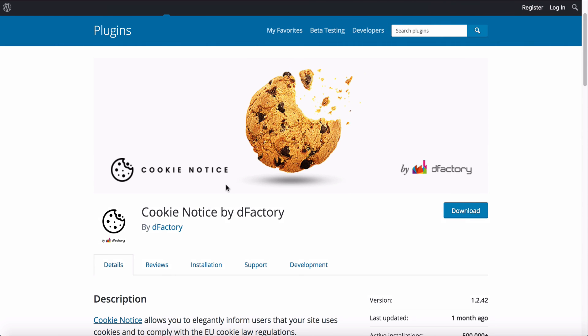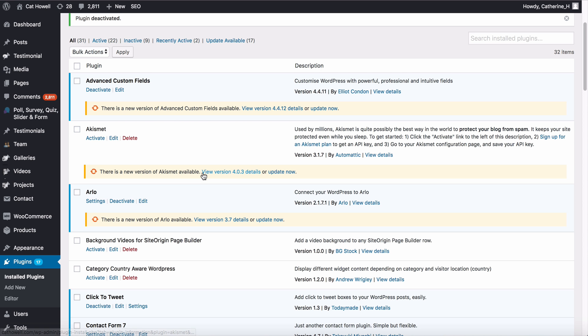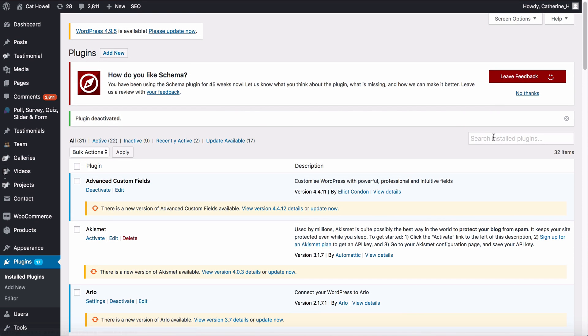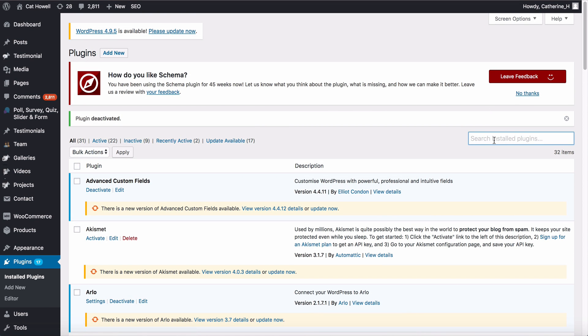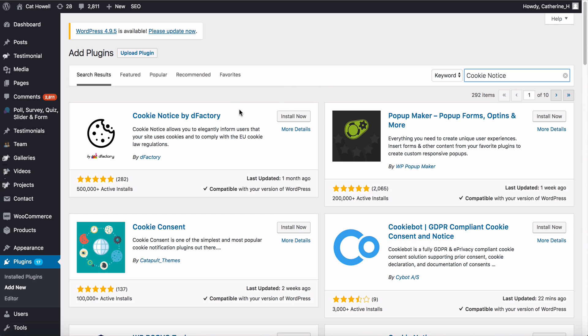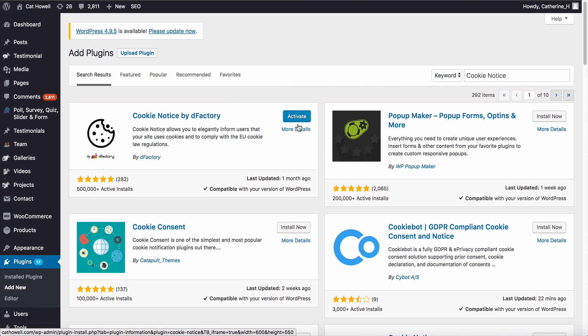Then what we're going to want to do is install this plugin called Cookie Notice by D factory. So when you're in the back end of your website, just search for plugins and we'll go Cookie Notice and we're going to click on install.